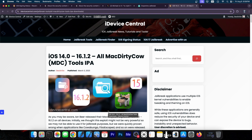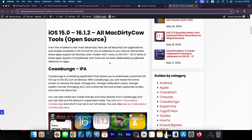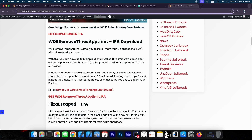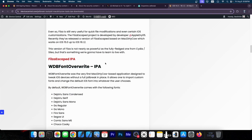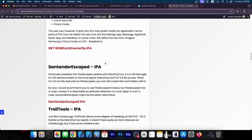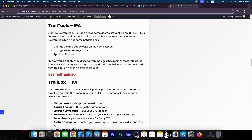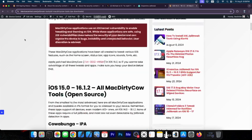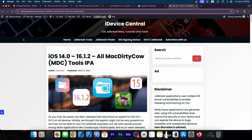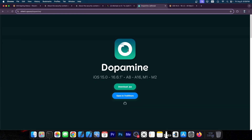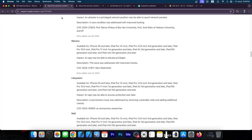Remember the McDirtyCow tools? The McDirtyCow exploit was a very weak exploit compared to others, but it still rendered very interesting tools like Kawabanga, WDB Remove 3-Up Limit, Files that Escaped, WDB Font Override, Centender Escape, Troll Tools, Trollbox, and even Misaka at some point. So you can still get customization tools even from weaker exploits in some cases. A full jailbreak would be nice, but once any of these vulnerabilities get released, we might be able to put them to good use before we can create a full jailbreak.